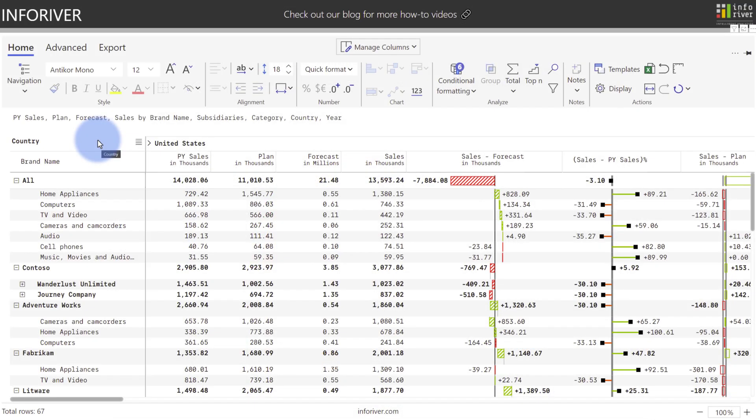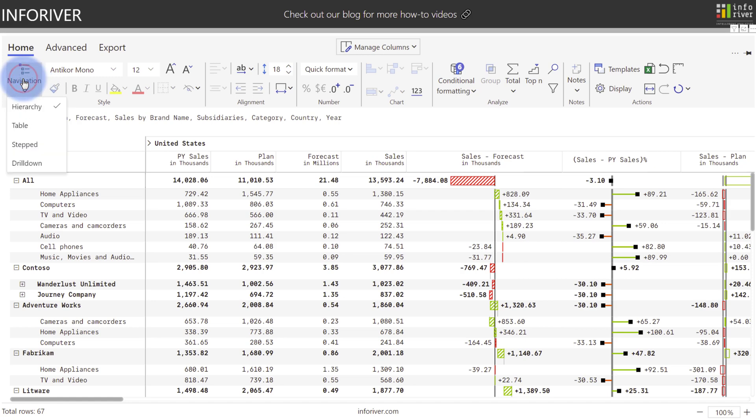We'll start by looking at the various navigation options. I'm going to come up to the home ribbon and select Navigation. Now the default navigation experience, which is Hierarchy, condenses all levels of the hierarchy within a single organized column for both the parent and children levels.